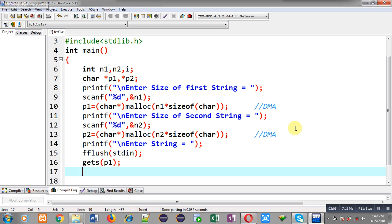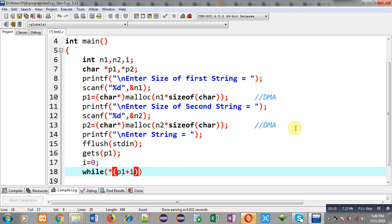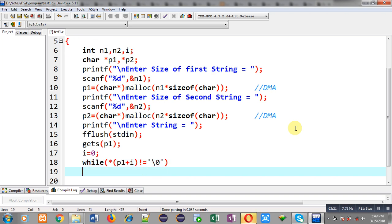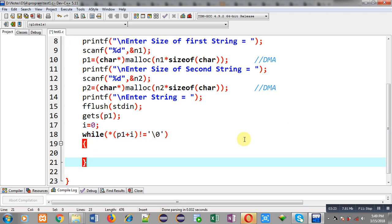Now to p1 pointer I have to copy the string into p2. For that purpose, initializing i to 0, I am implementing while loop where asterisk p1 plus i not equals to null, this condition is available. This condition is checking whether the value which is stored at p1 plus i location equals null or not. If it is not equals to null then only I can assign values.